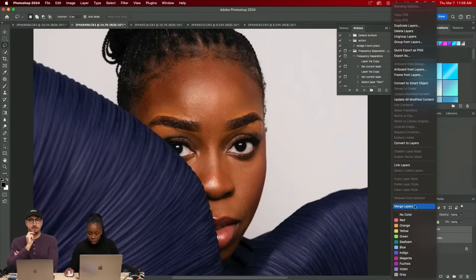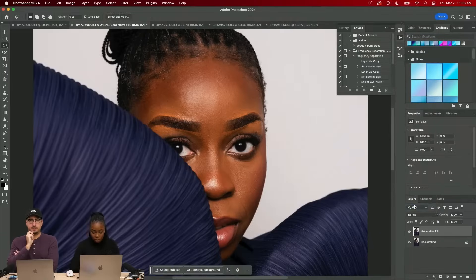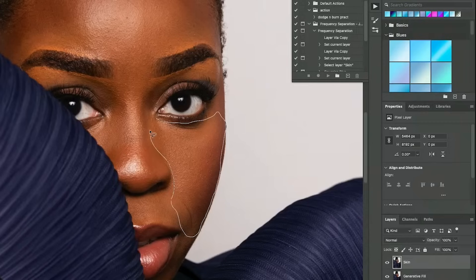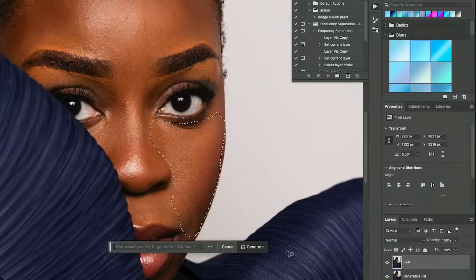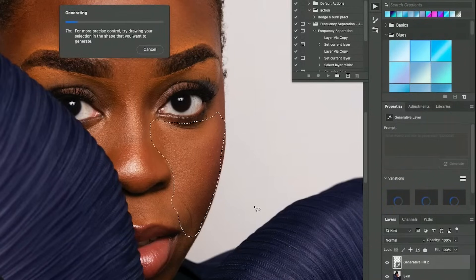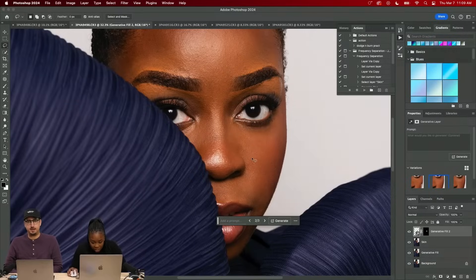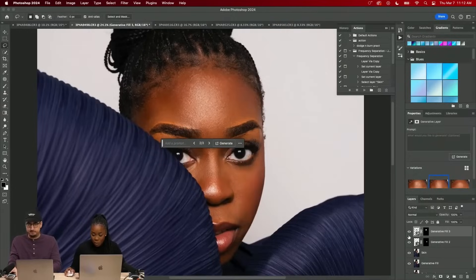I also use generated fill to do skin retouching. I'm gonna merge these together for now because I'm kind of happy with that, and I'm gonna call this layer skin. I just kind of highlight one area, click generate, and I just want to see what it will do. I don't mind that — yeah, that's not bad. It got the forehead for me, so that's before and after.